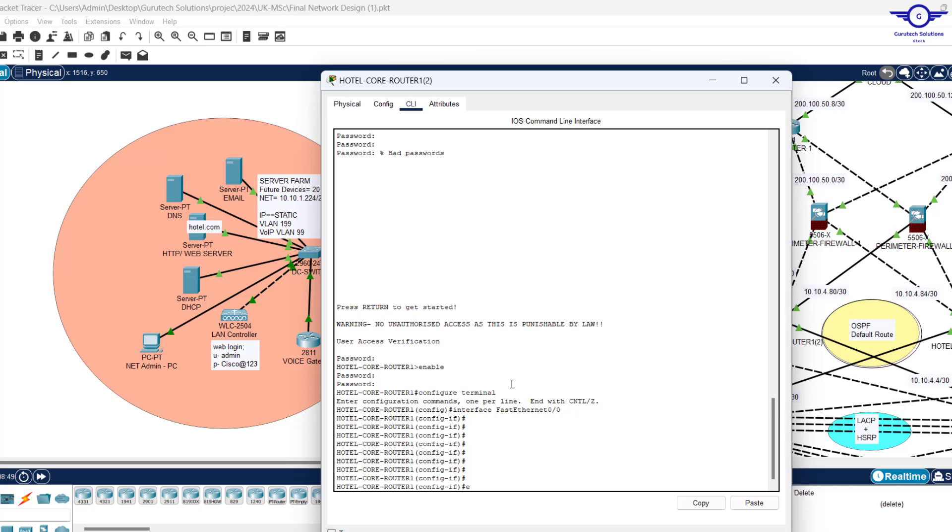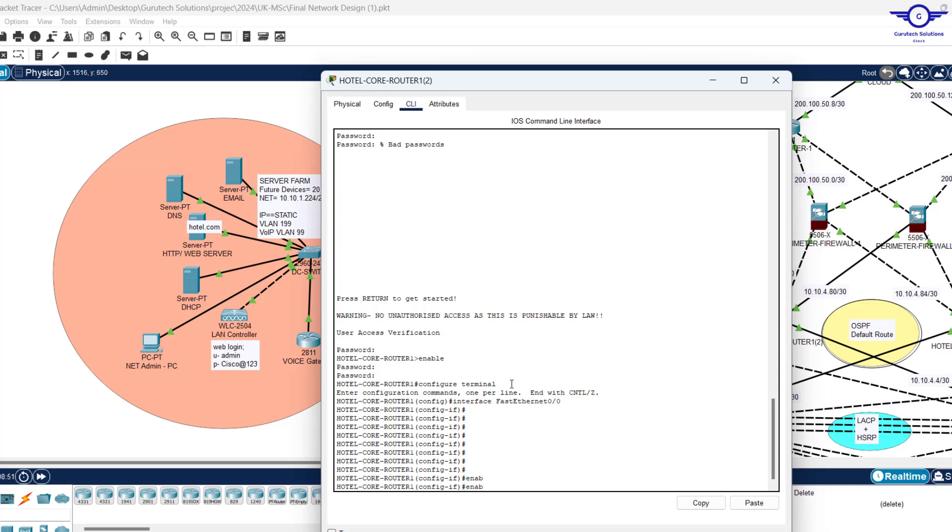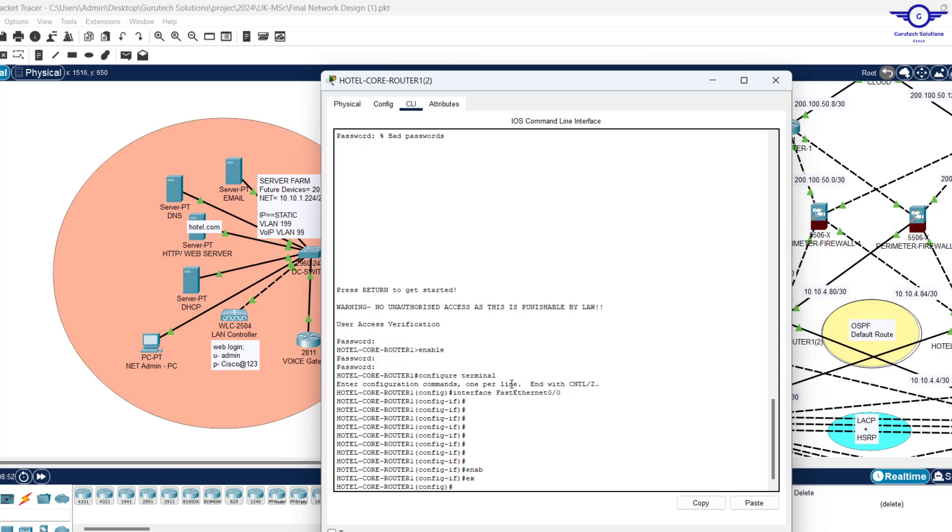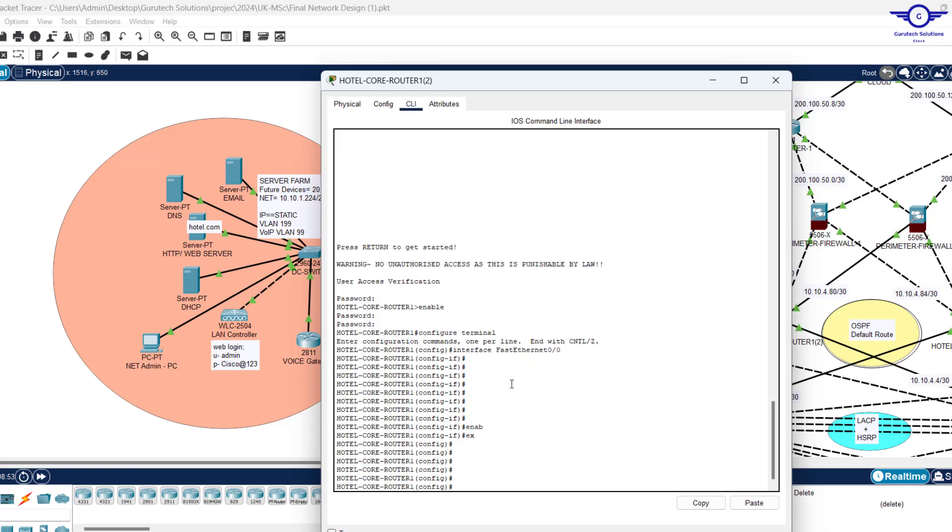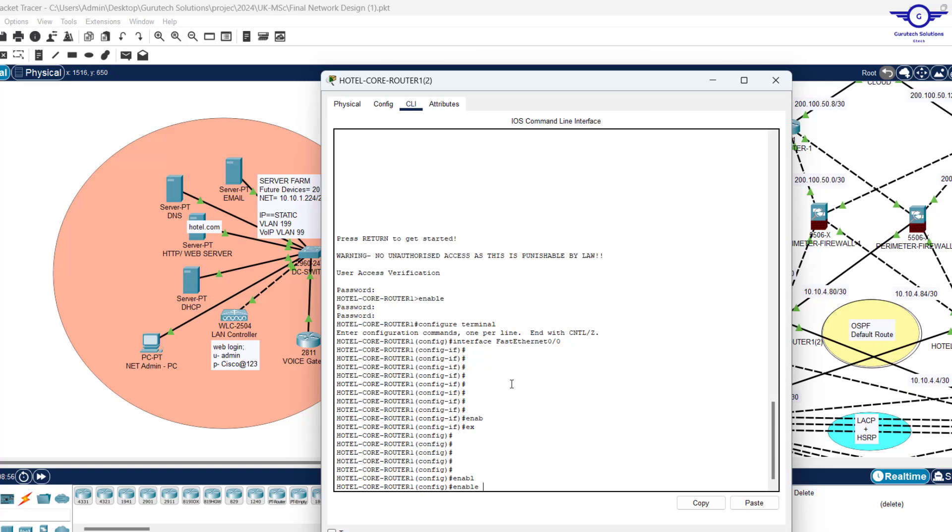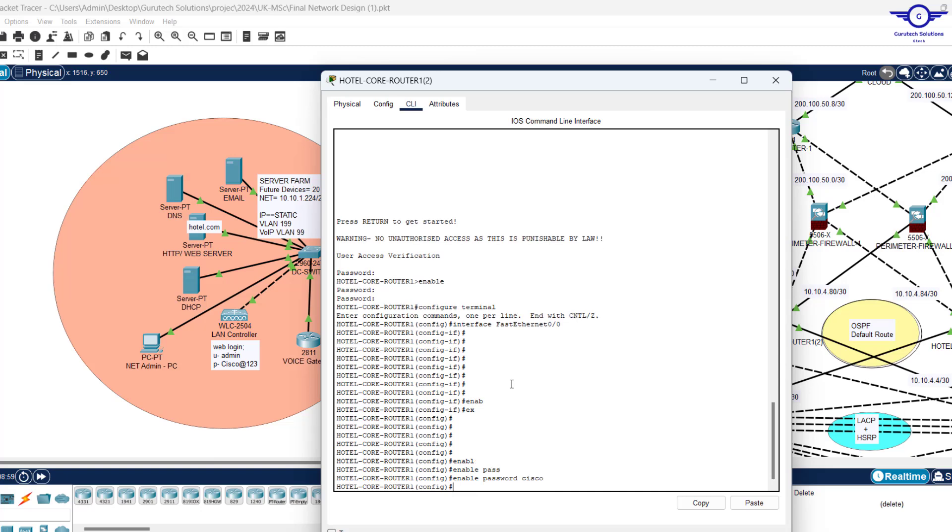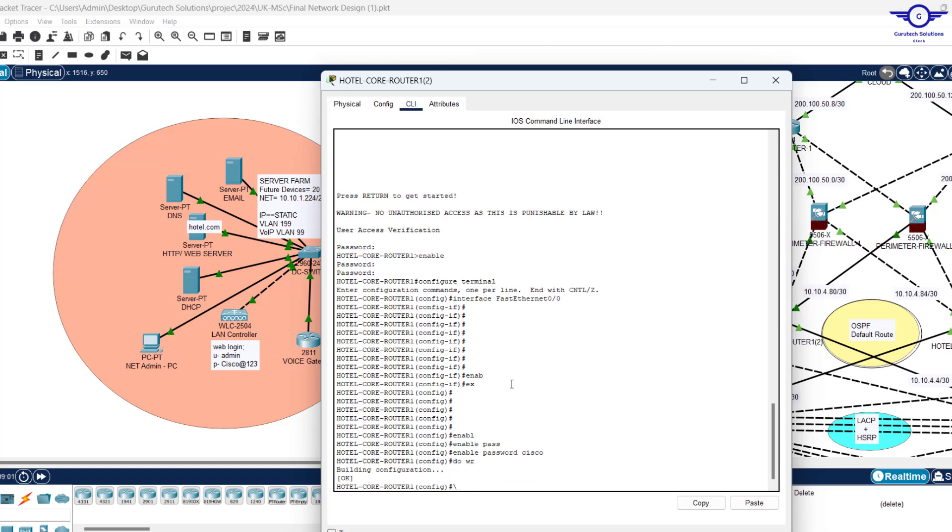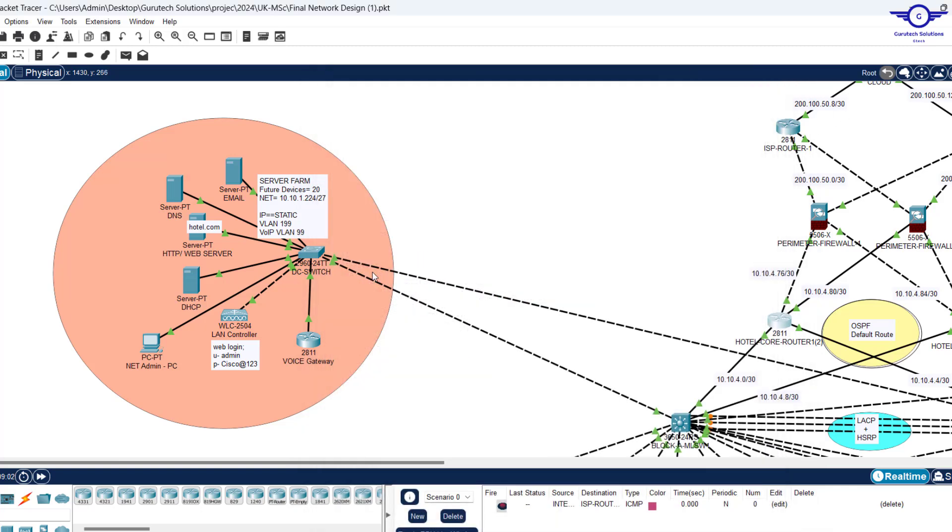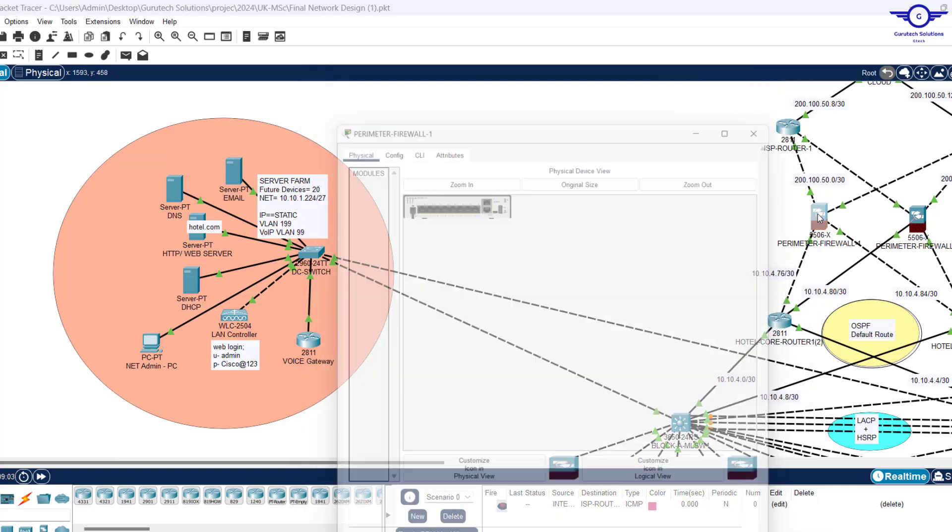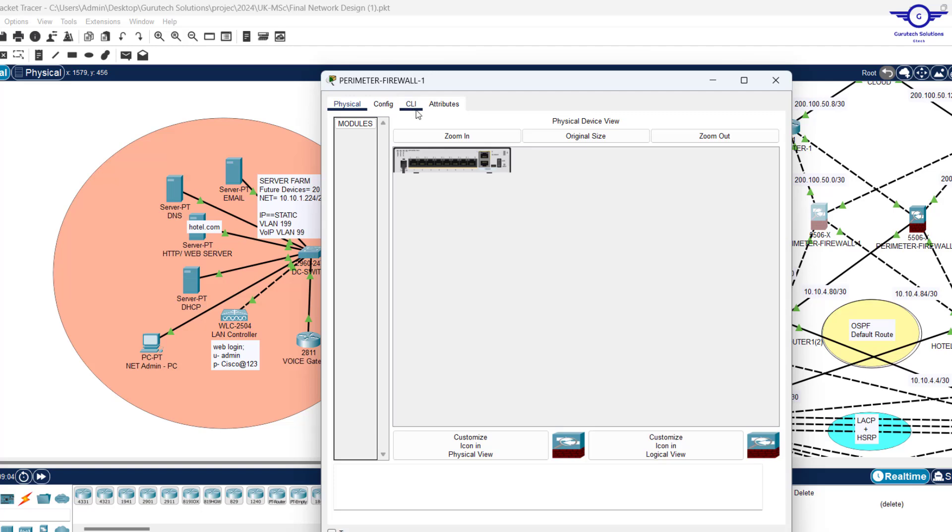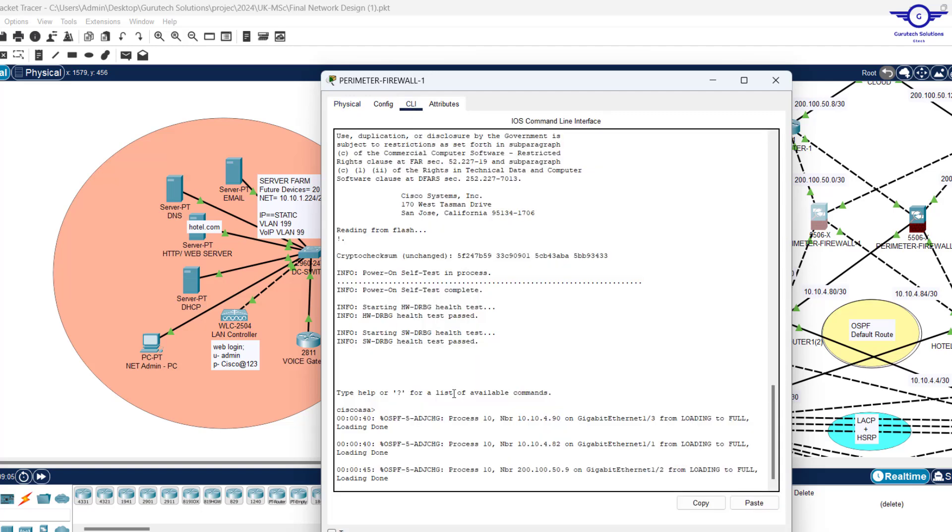And set the password that you want. For example, 'enable password Cisco'. The same thing you can do with the firewall or a Cisco switch.